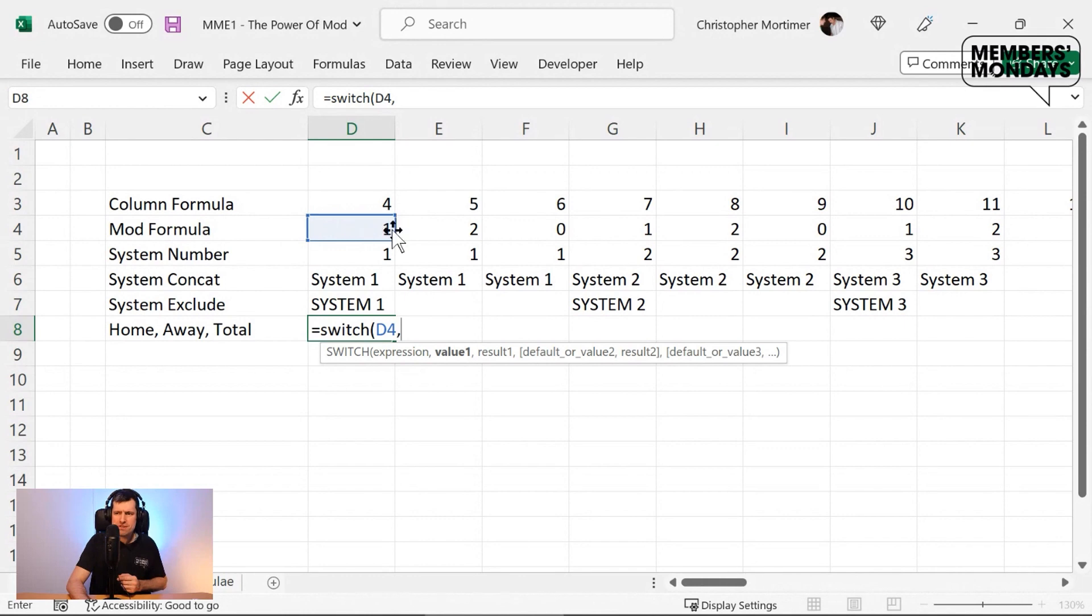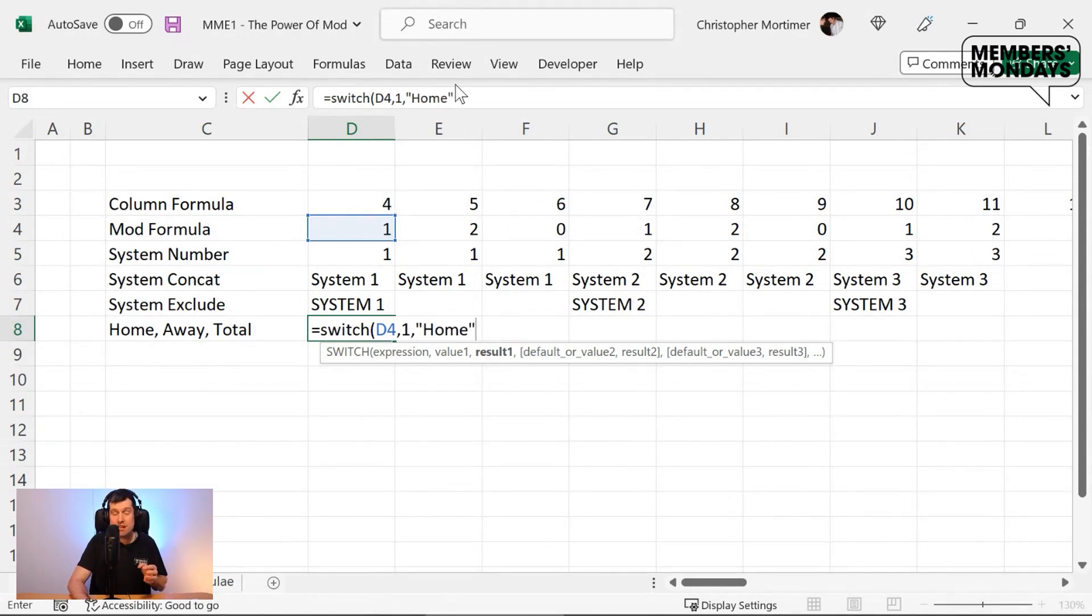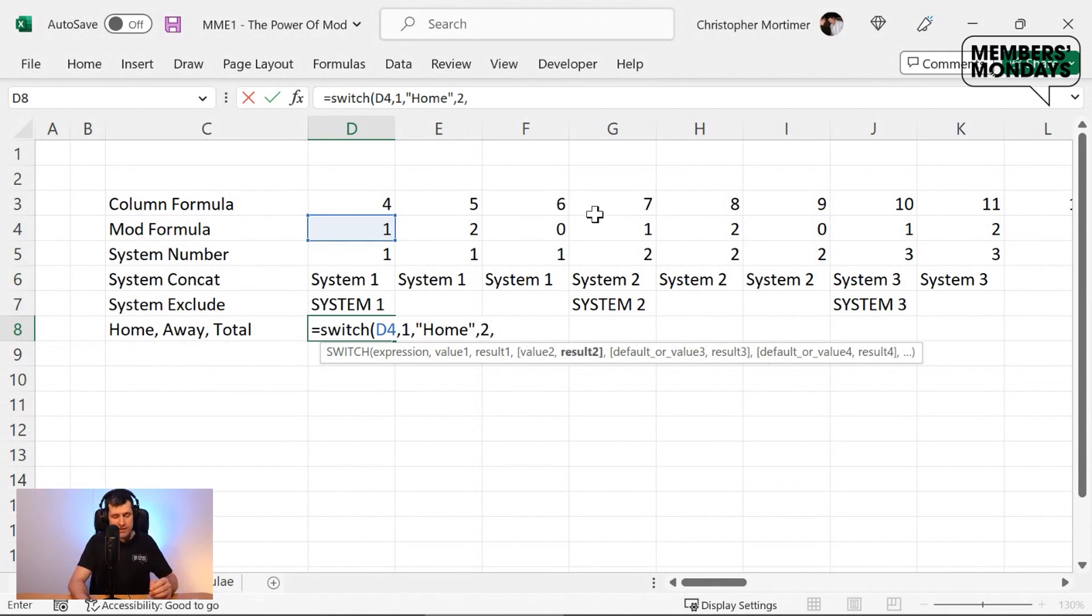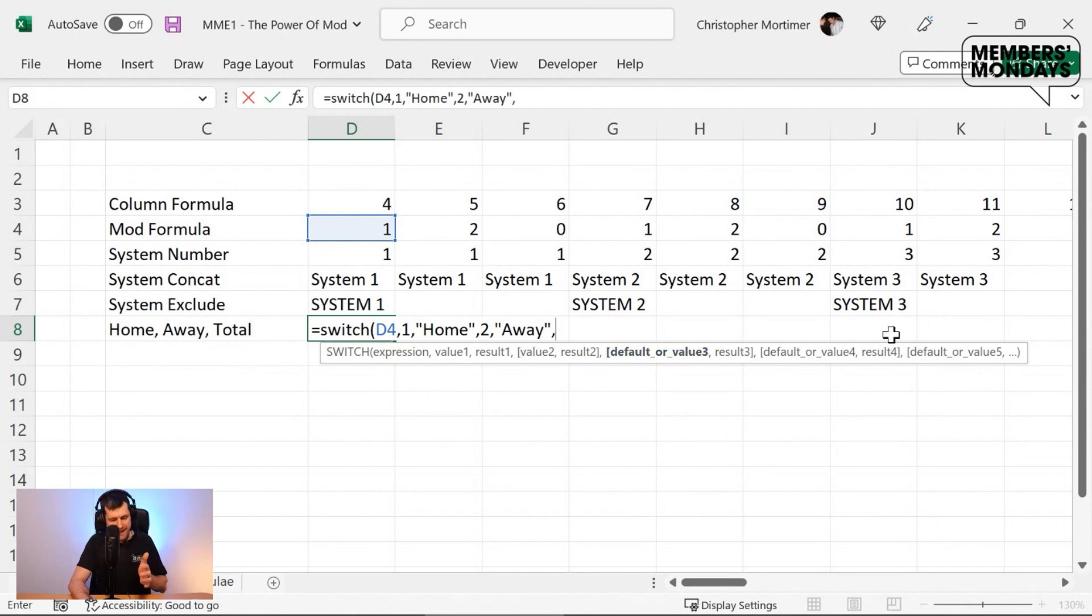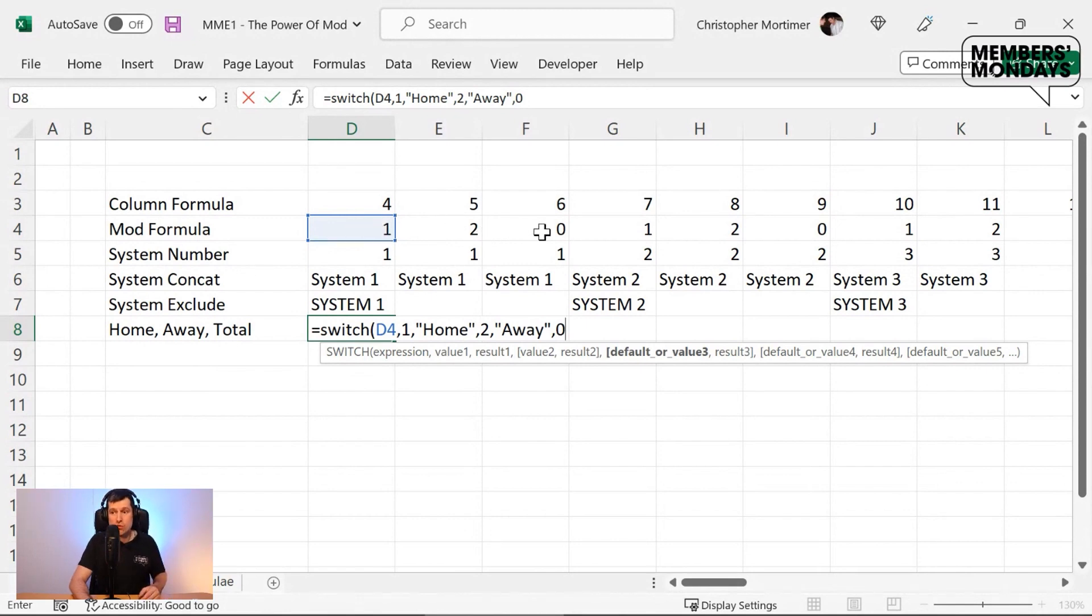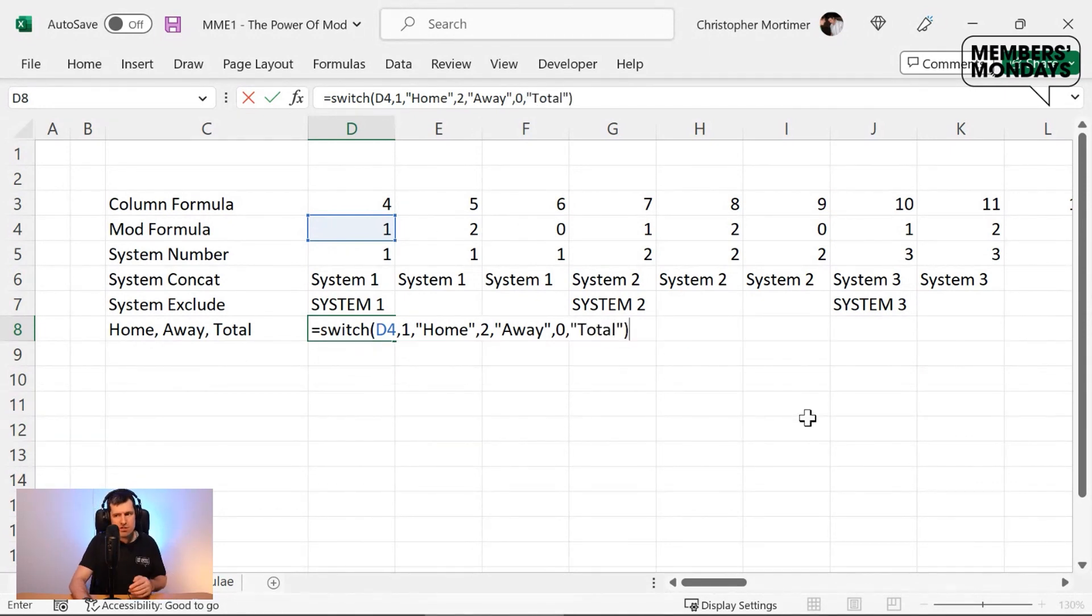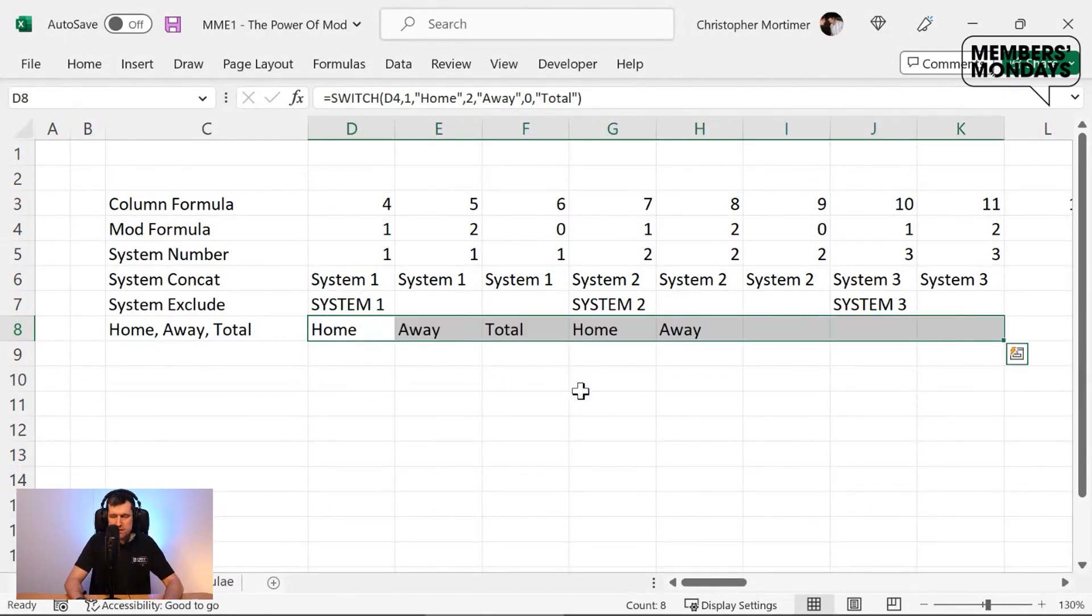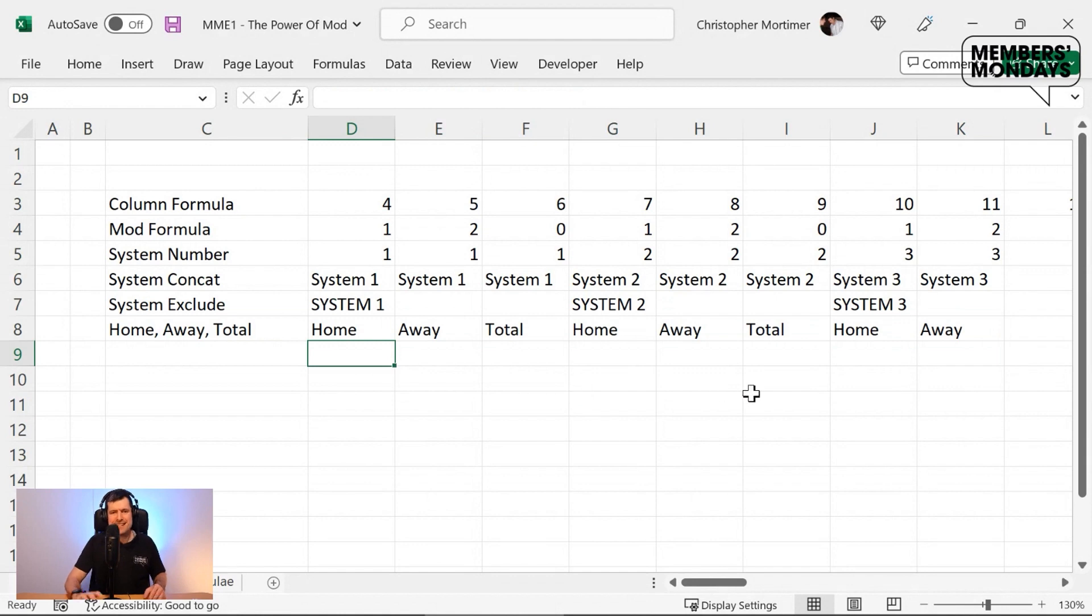If mod is returning a value of one, what value do we want to convert that to? Or what text do we want to convert that to? We want to convert that to our home text, putting that in speech marks, of course. If the mod formula is returning a value of two, we want to convert that to away. And as I'm working through this, the prompts down here are really helping me. So use the prompts to help you there. And then a value of zero. So mod's not returning three, it's returning one, two, or zero. What do we want to convert that to? Comma. And I can see Excel is asking for the next part of the formula. We want to convert that to total. Let's go ahead, hit enter. And how is this looking? Going to hit control R and this is the structure we want.